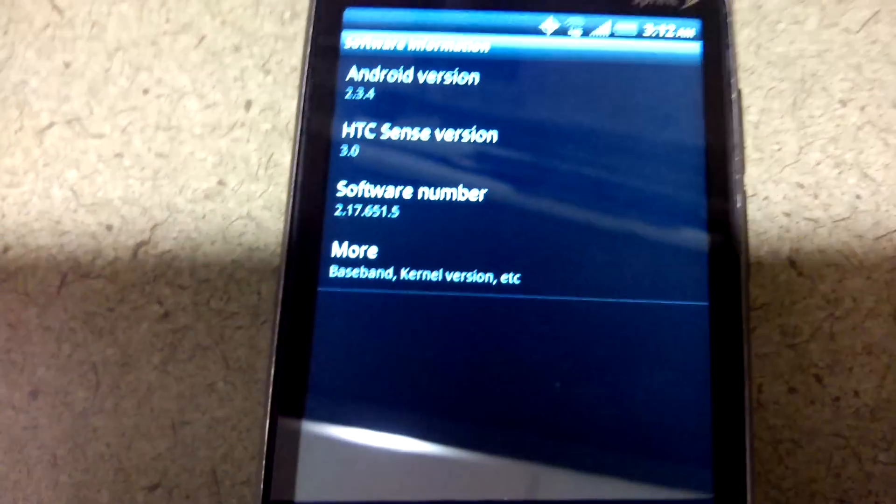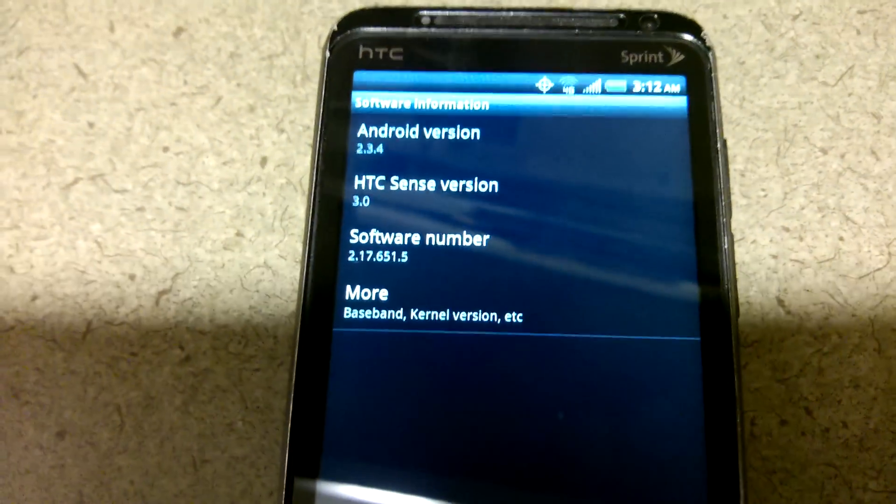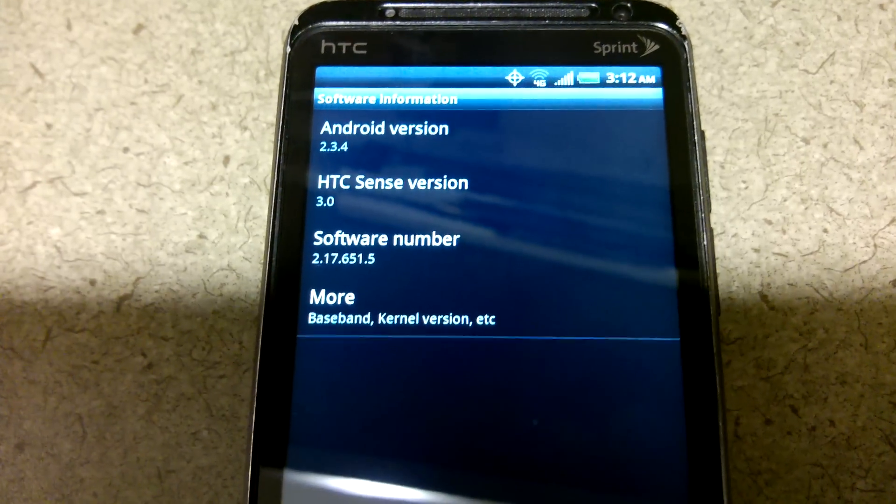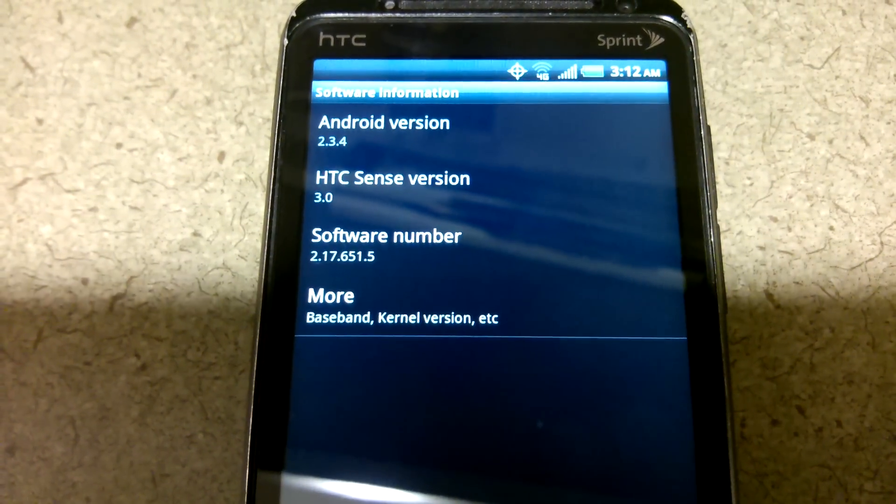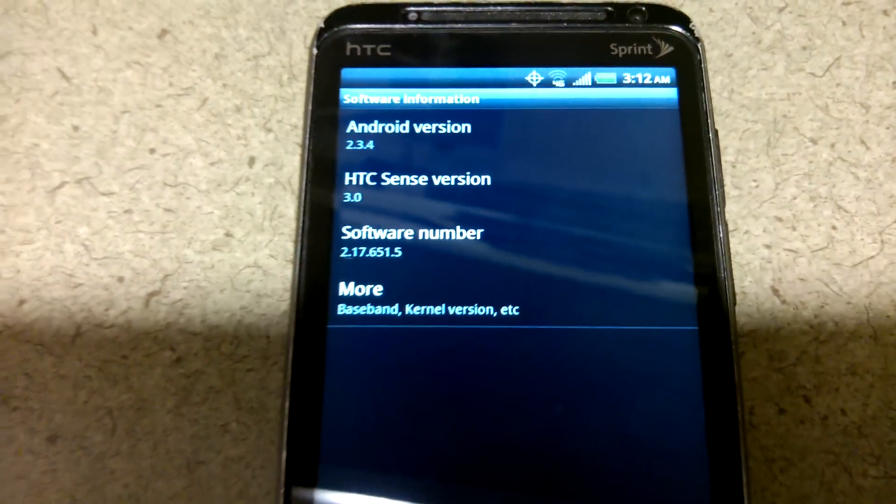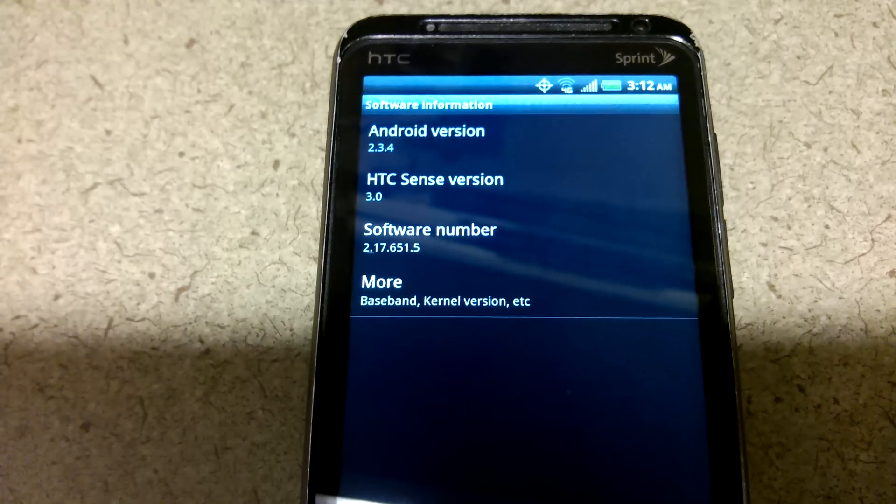This is a version I installed from XDA. I did not install this directly from the update that Sprint put out. So 2176515.